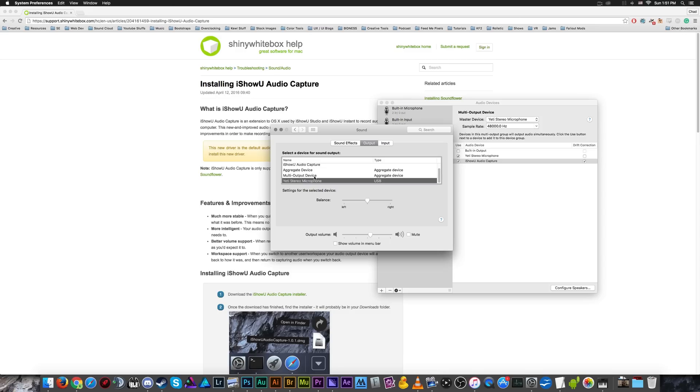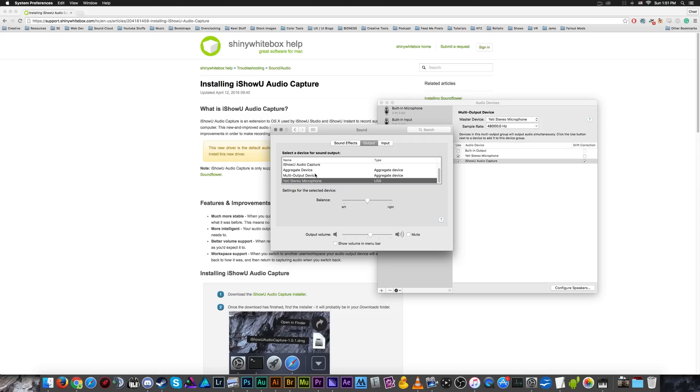Now, here's the kicker with this. Make sure your audio levels are how you want them before you select the multi output device, because it's just copying what the other two devices are set at. Otherwise, it's going to sound weird and your levels are going to be funky. So set your levels, then select the multi output device as your output device.